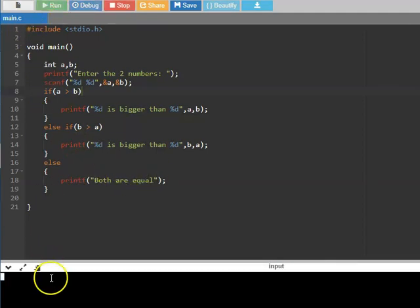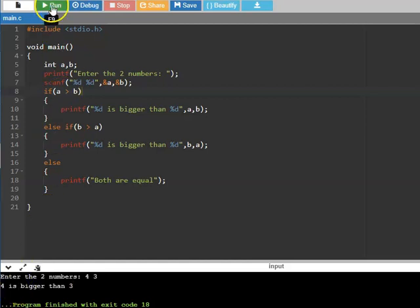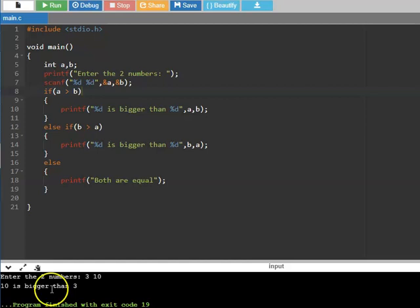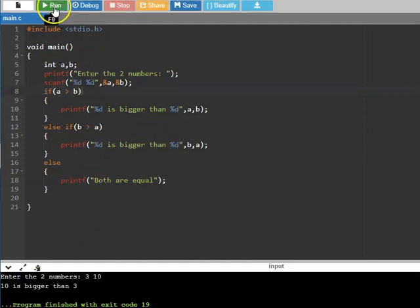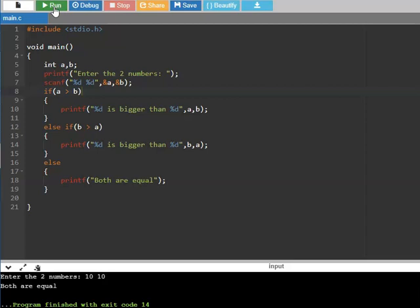Let us run the program. First, I will make a equal to 4 and b equal to 3 — it prints '4 is greater than 3'. Running it again with 3 and 10: b is greater than a, so it prints '10 is greater than 3'. Running it once more with two equal numbers, 10 and 10 — it prints 'both are equal'.